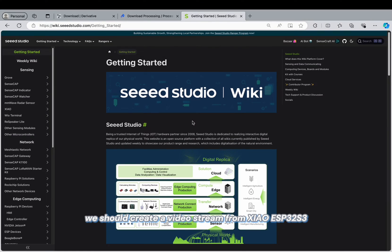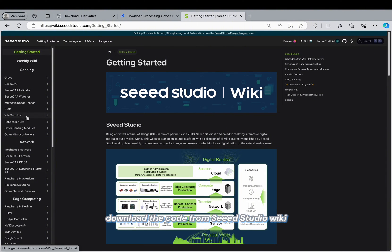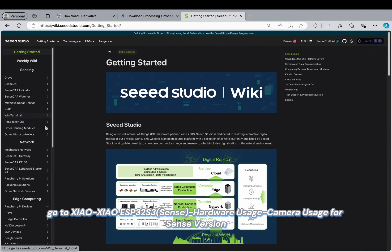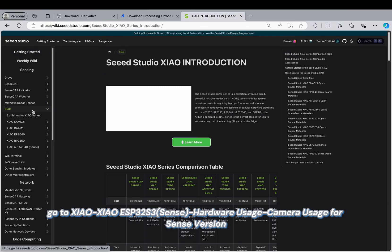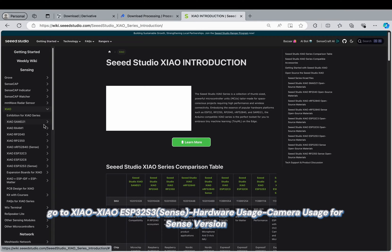Now we should create a video stream from Xiao ESP32 S3. Download the code from Seeed Studio wiki, go to Xiao ESP32 S3 Sense hardware usage and camera usage for Sense version.